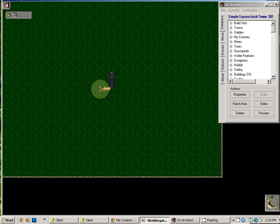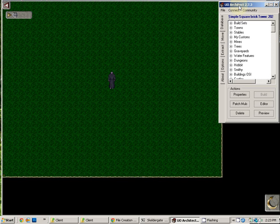If you're a staff member, you probably have that access. Once logged into the game, open UO Architect.